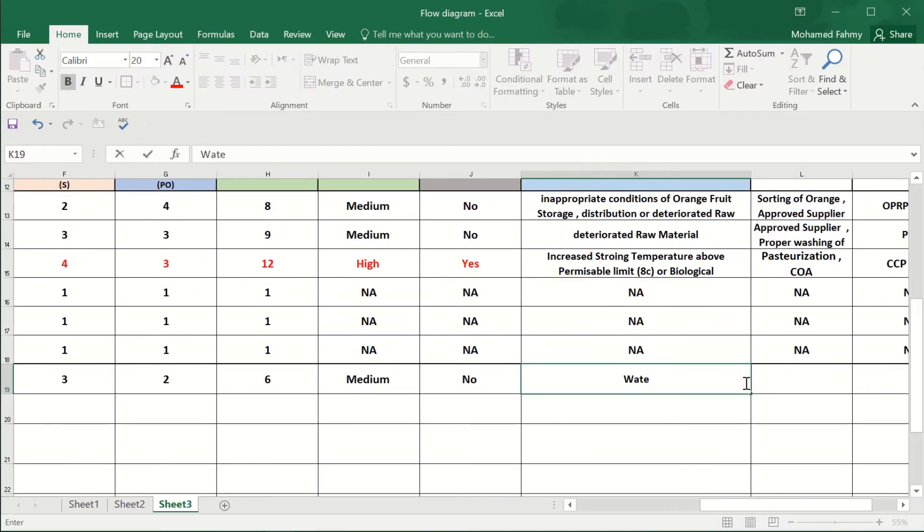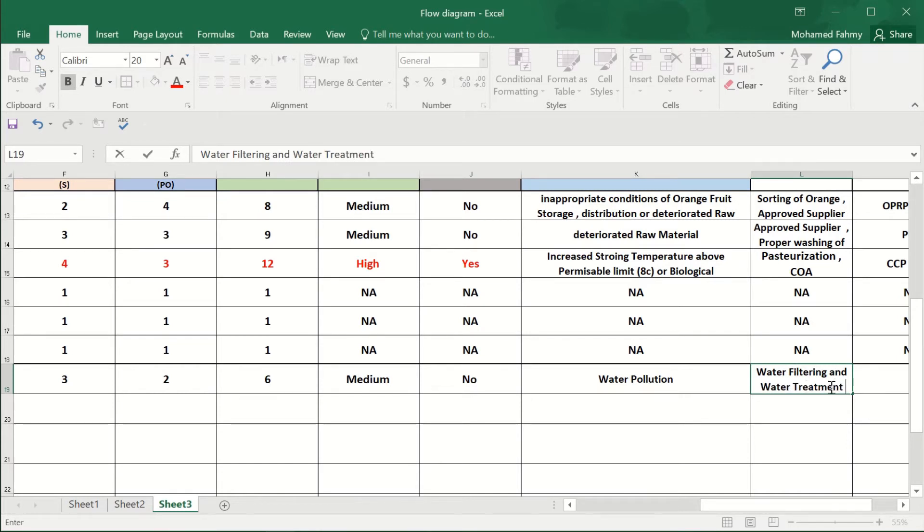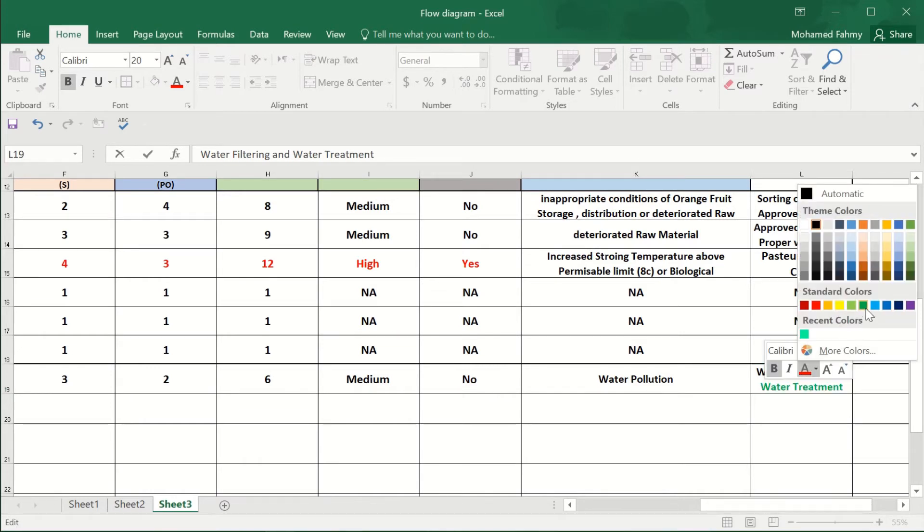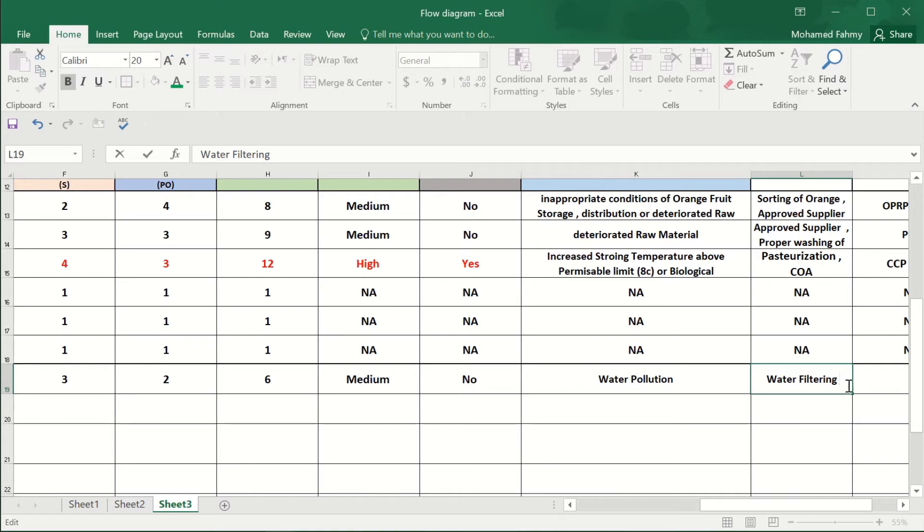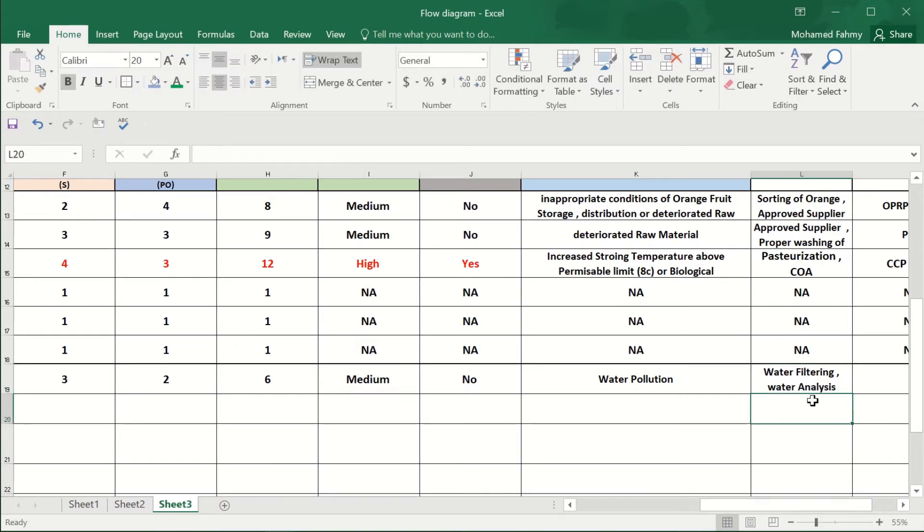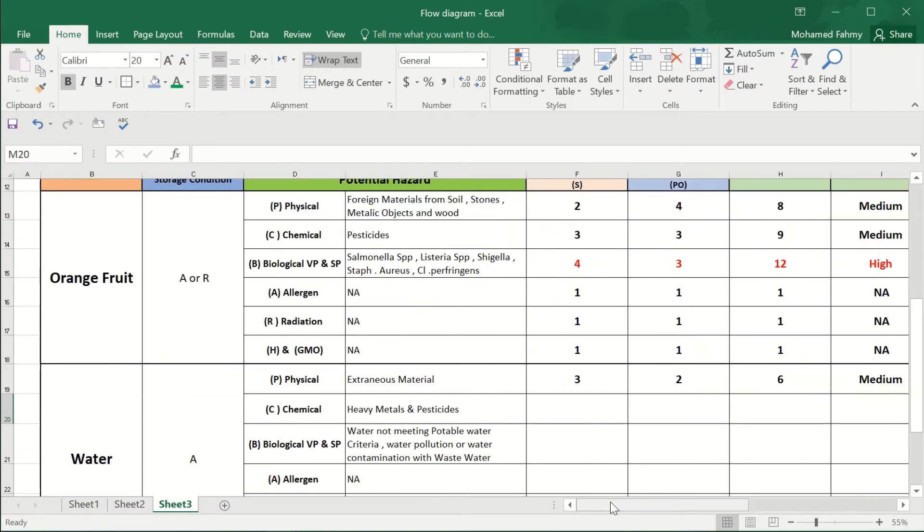The control: water filtering and water treatment. Maybe if you don't have a water treatment station, you will not mention it. In this example, we don't have water treatment, so we'll delete it. But we can mention the water analysis by the lab team to ensure the water permissible limit, so it is in a PRP.